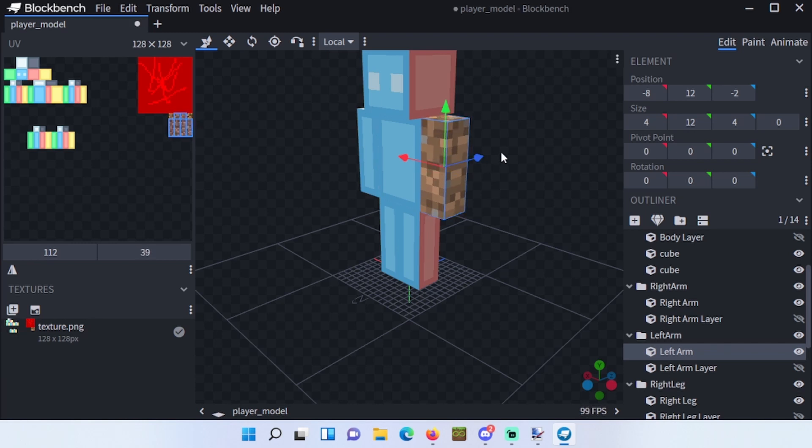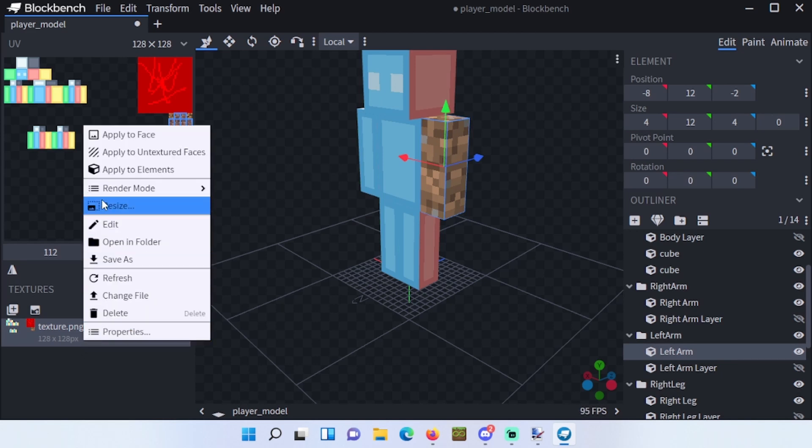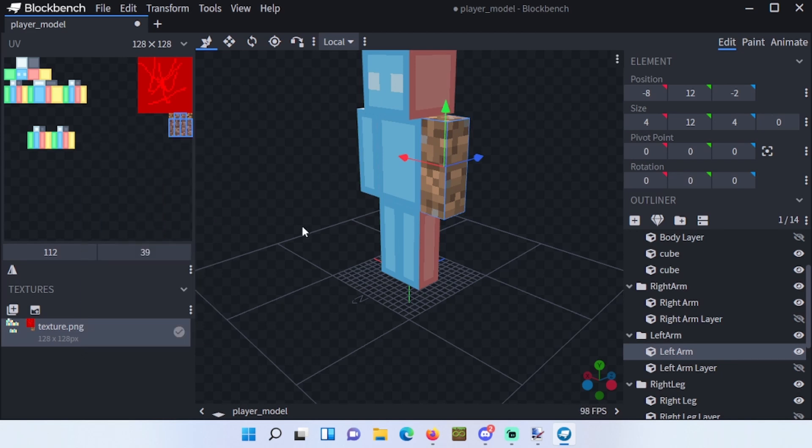Now you know how to resize your texture.png by right clicking and clicking resize. You know how to add random textures like this, and you know how to implement textures from different files.